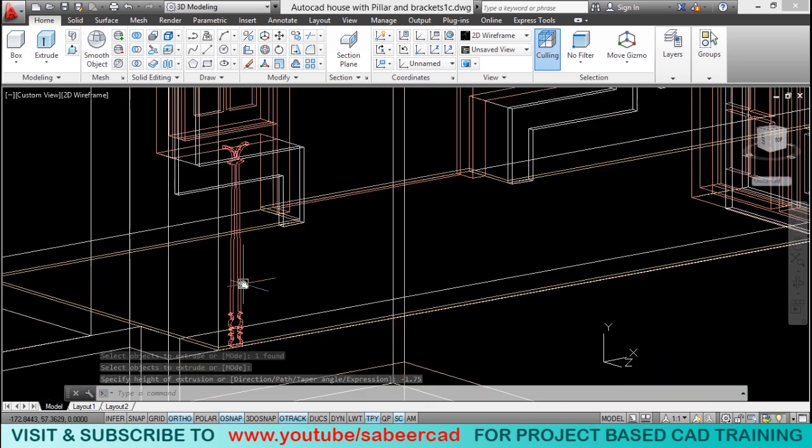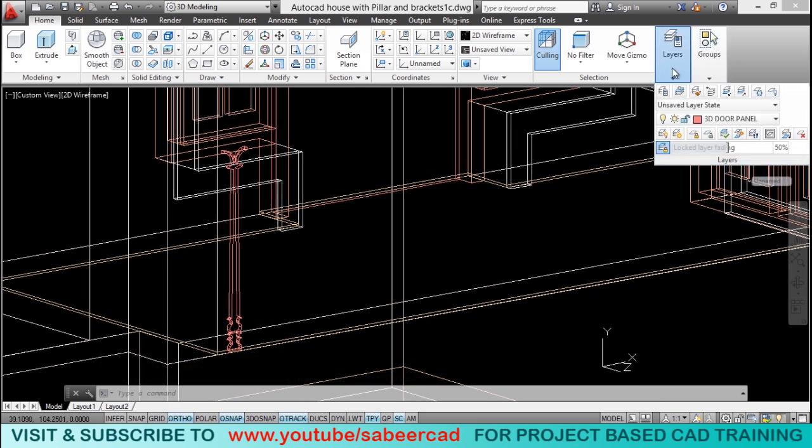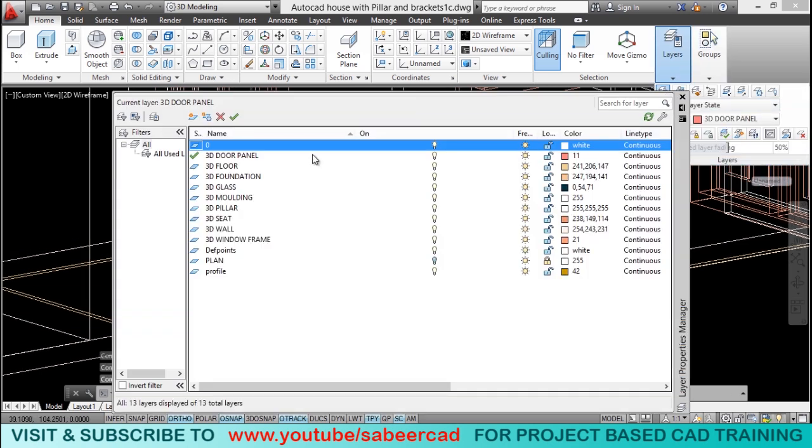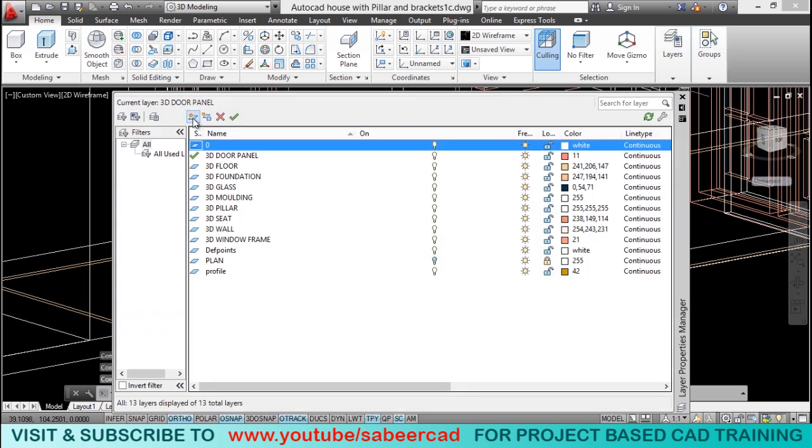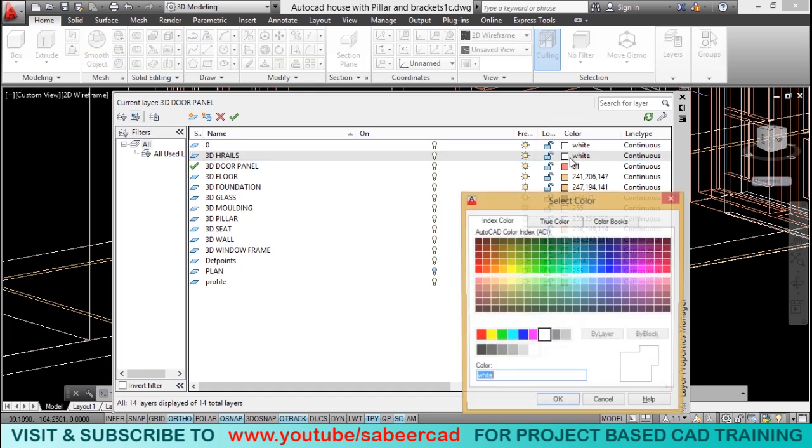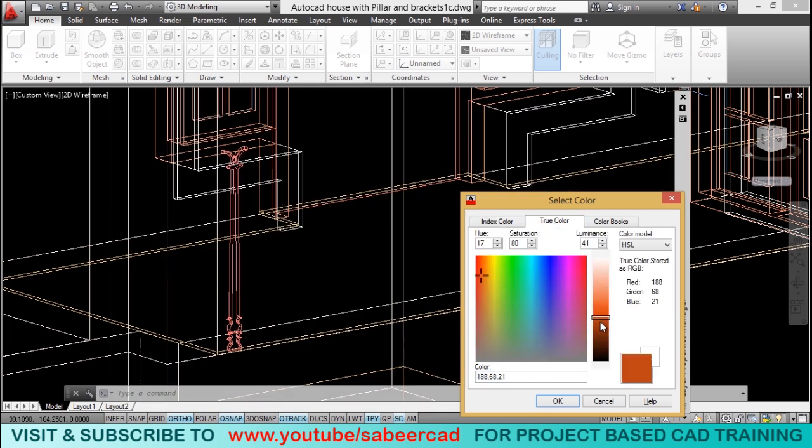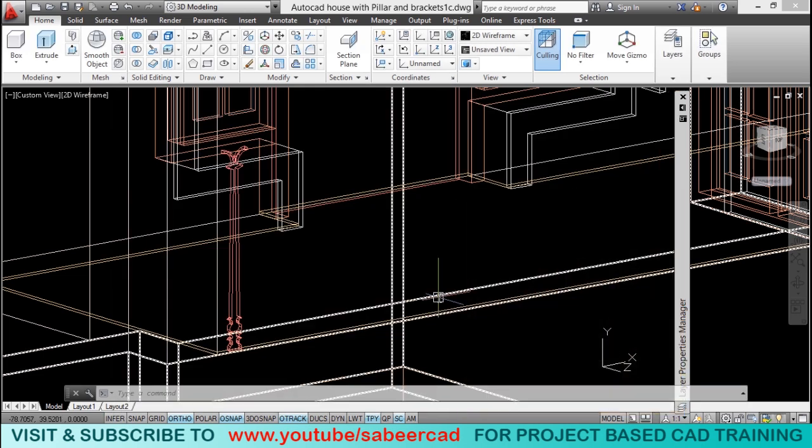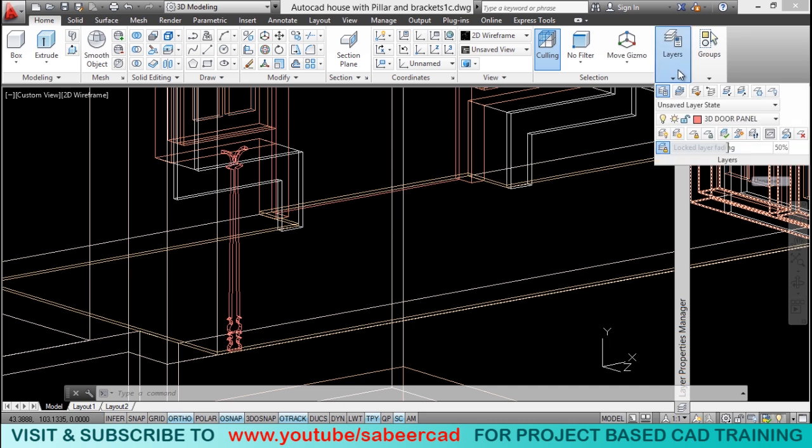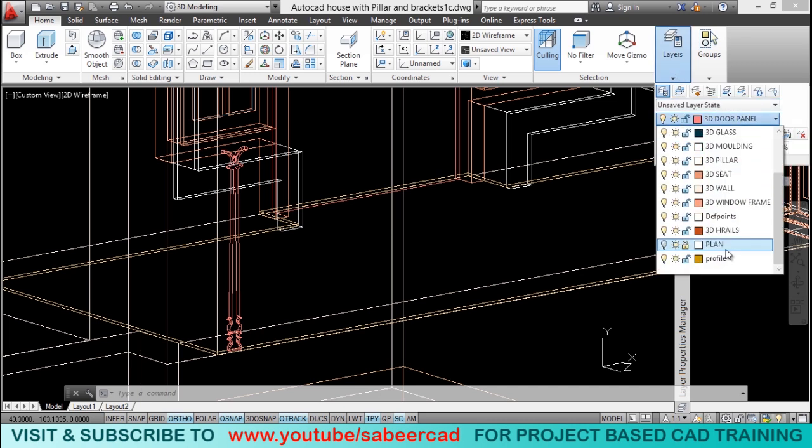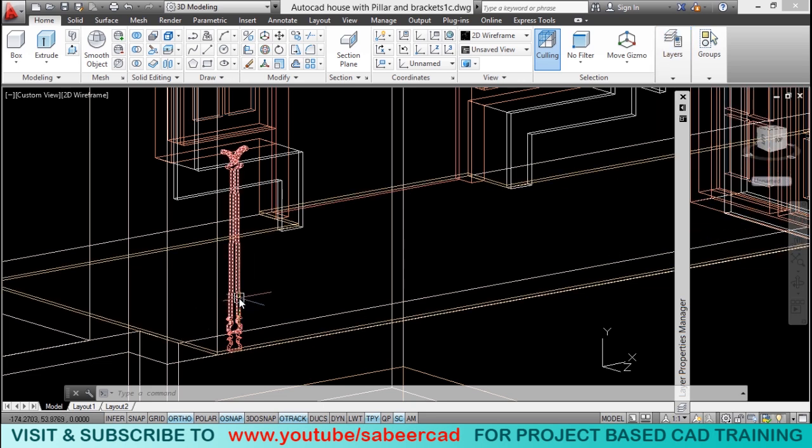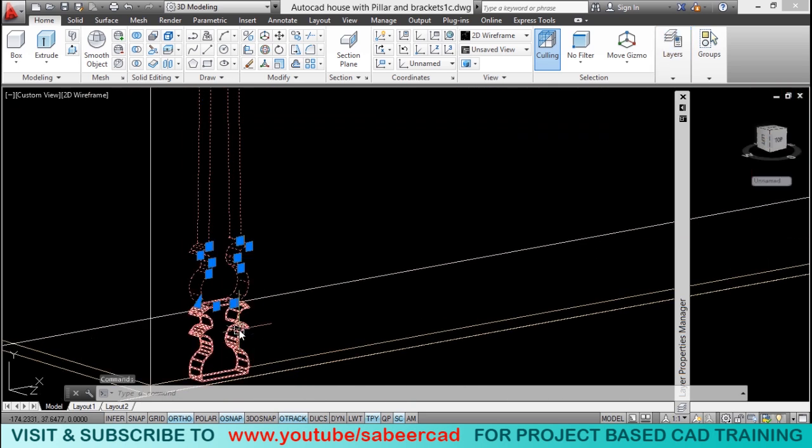But this baluster is to be kept in a separate layer. So, I'll go to layer panel and I'll click on the layer properties manager. And click on new layer. And I'll call it as 3D HnRl layer for 3D handrail. And I'll give a color for that layer to identify the handrails.